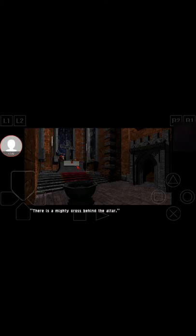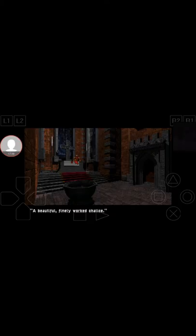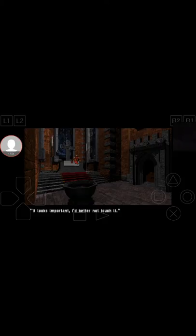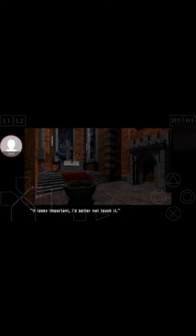There is a mighty cross behind the altar. Oh God, a beautiful, finely worked chalice. It looks important. I'd better not touch it. Yeah, I wouldn't want you to either. I was just kind of finding out what the hell it was. So, okay, we made a wrong turn here. We need to go through the, I guess, the place of darkness.